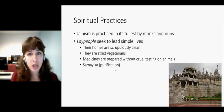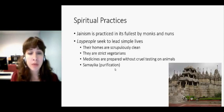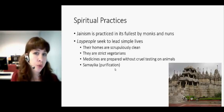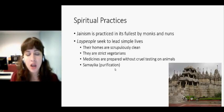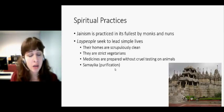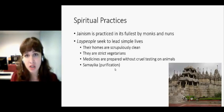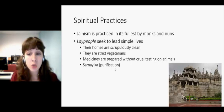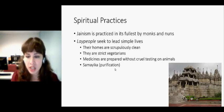They're very strict vegetarians. Increasingly, a lot of young Jains are becoming vegan as well, encouraging others to become vegan because they take issue with the way animals are treated on farms. They avoid medicines that have been tested on animals or clearly have any sort of animal product in them.